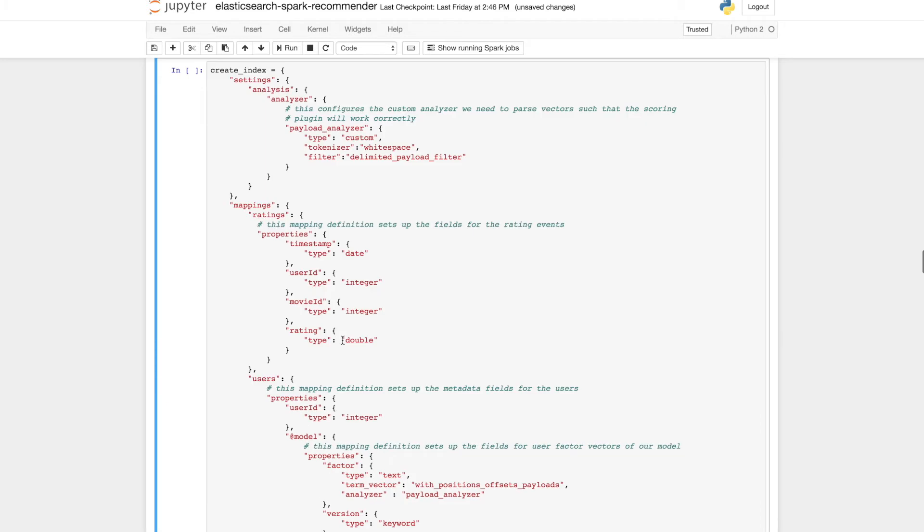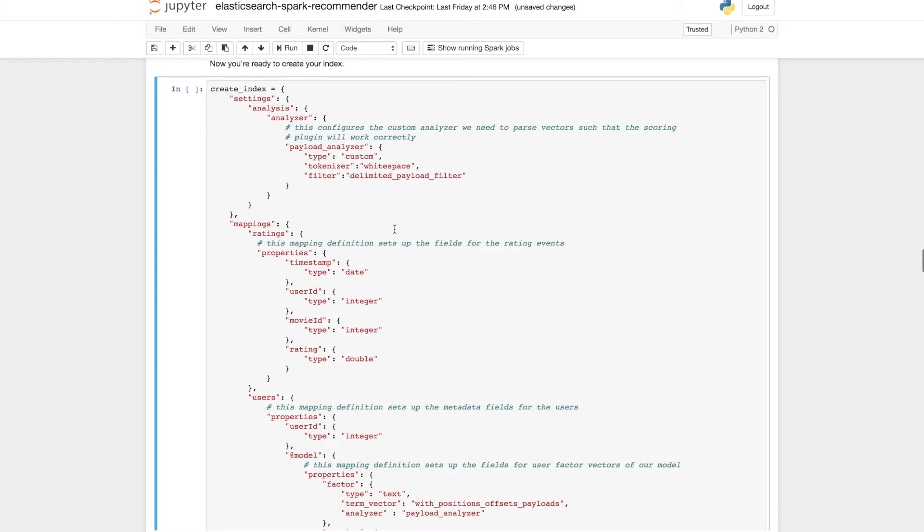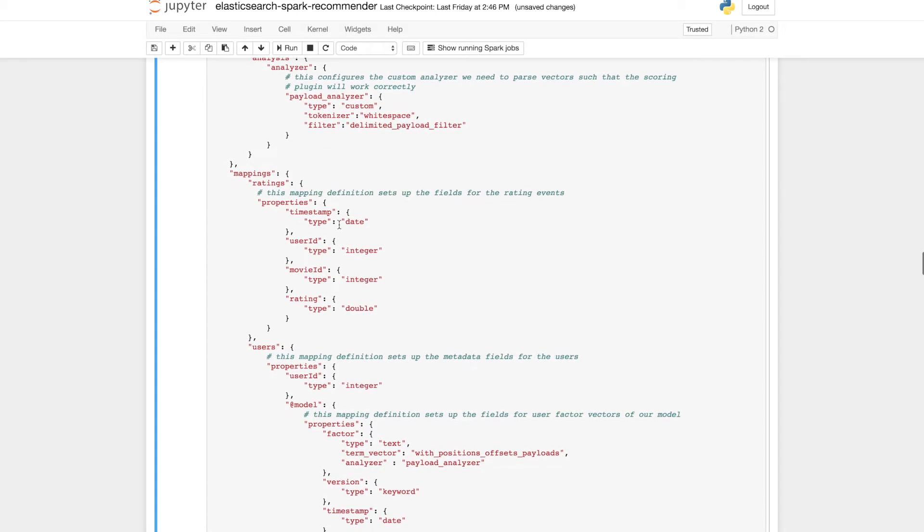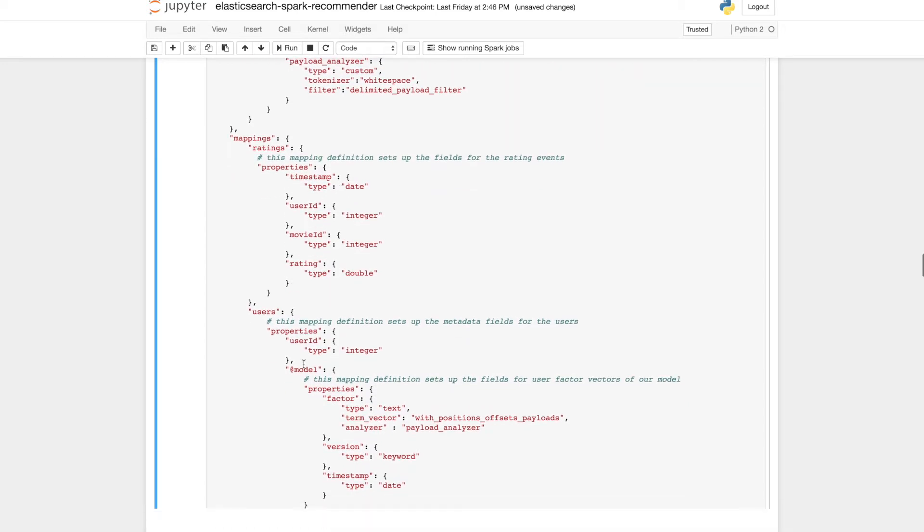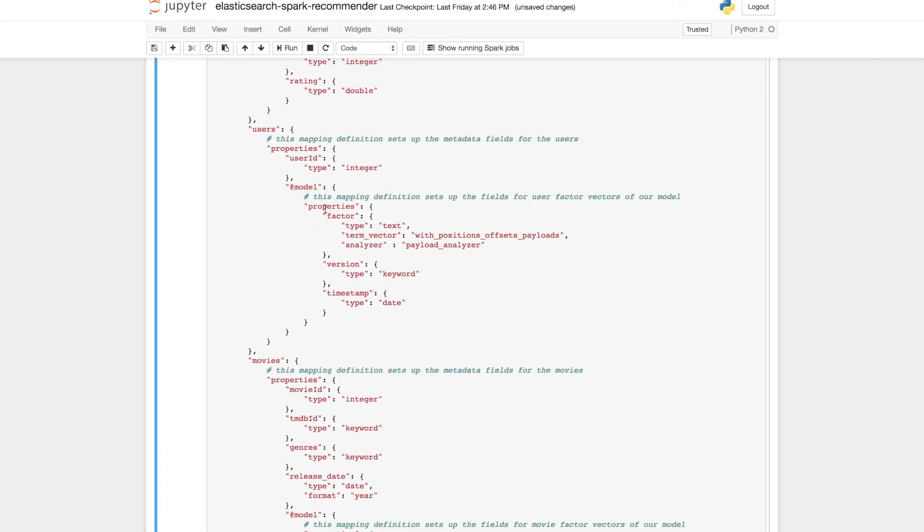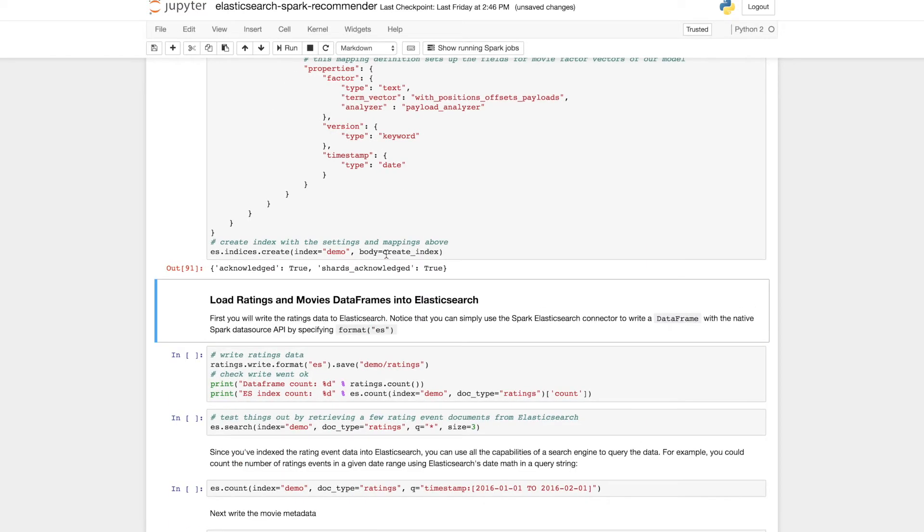But essentially an index mapping is similar to a database table schema. What's important here is that we're going to be using a custom analyzer which we need to use in order for our vector scoring plugin to work correctly. And we can also see the mappings here for all the different fields in our ratings events as well as our user and movie metadata. This model field uses the custom analyzer to store the model factor which we're going to be using later.